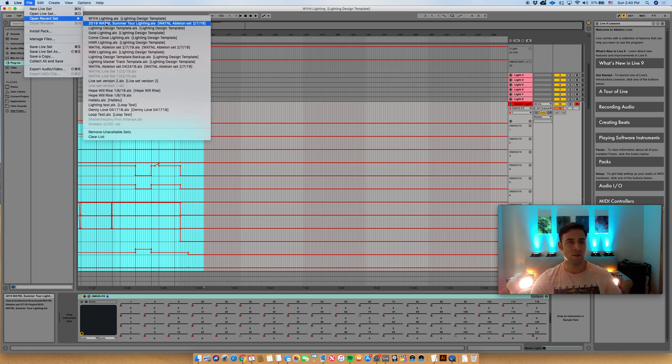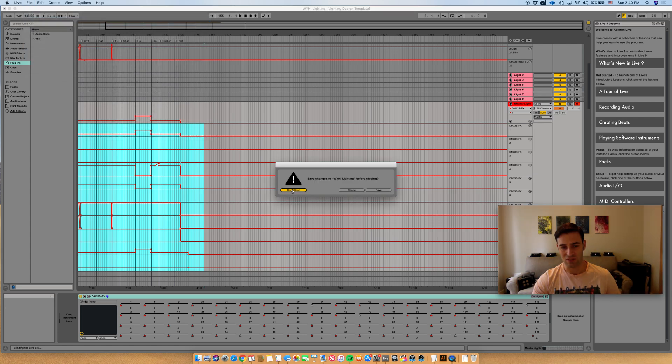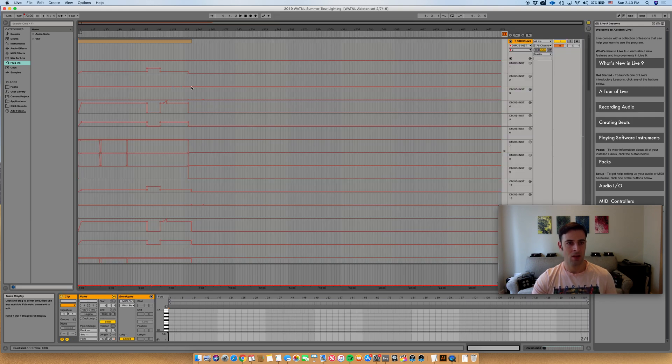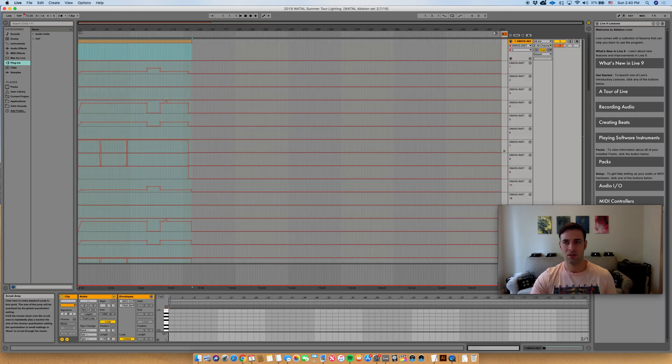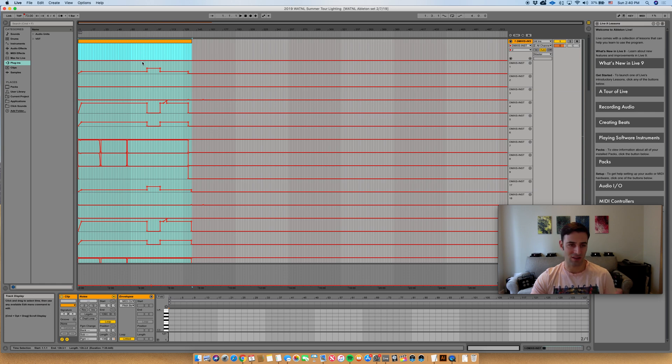So I'll go to my master tour lighting set file. Okay, this is for my 2019. I'll get that loaded. I'm not going to save this for now just in case I've flipped anything. And in this case I've already got something built in here.